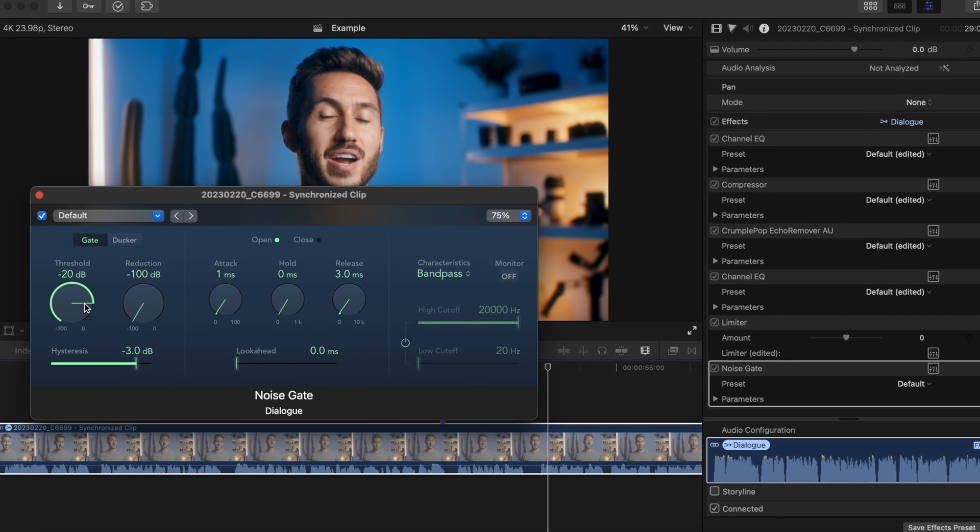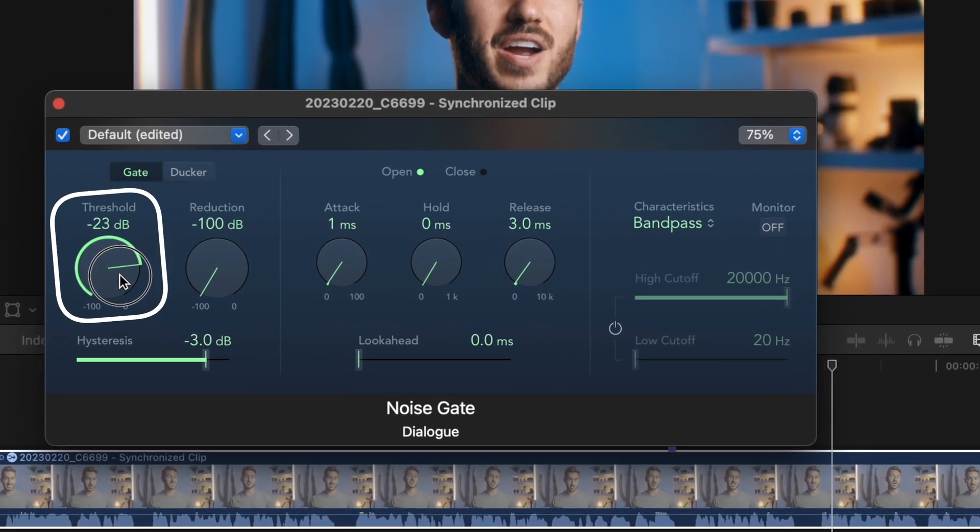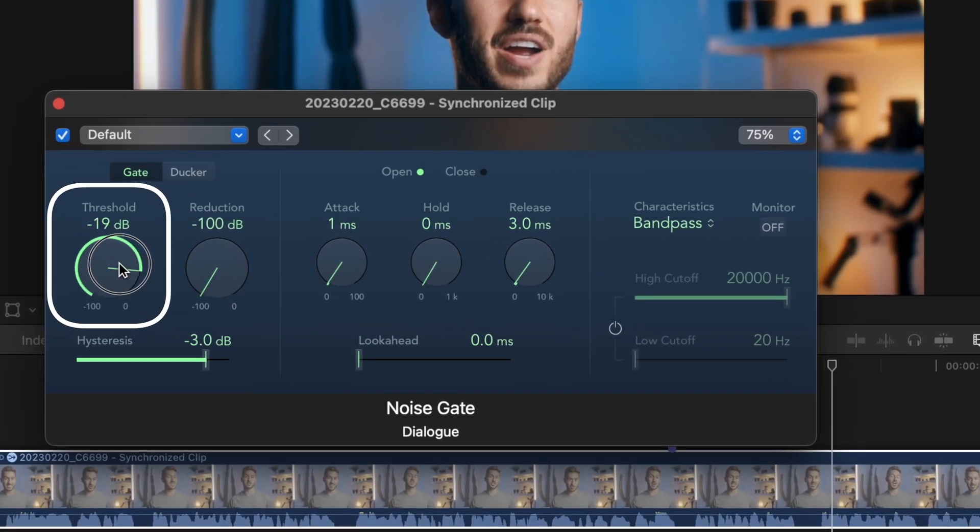Most of the time, your threshold is all you'll need to adjust. It's like the sensitivity of the effect. So basically, this makes it so if your breath, background noise, or background hum is below a certain volume, it'll be cut off.